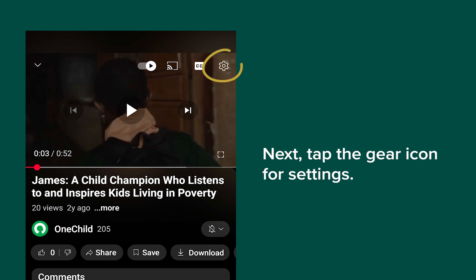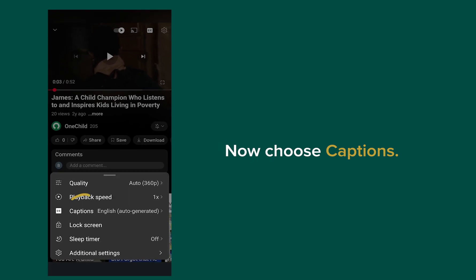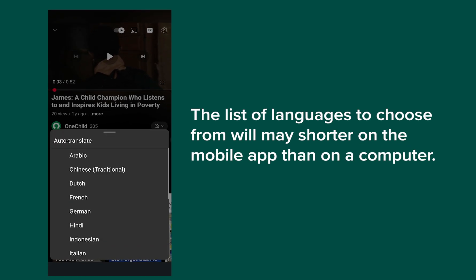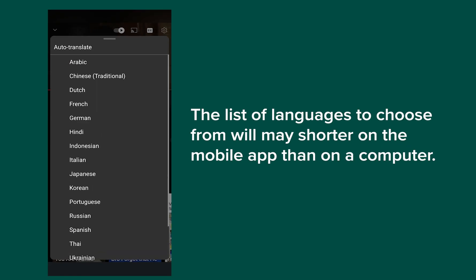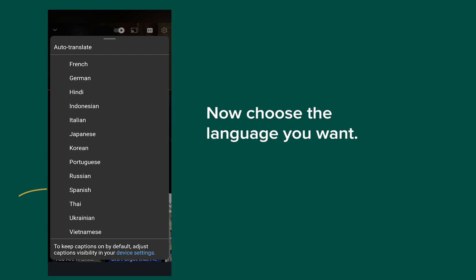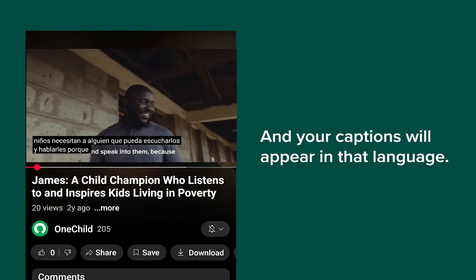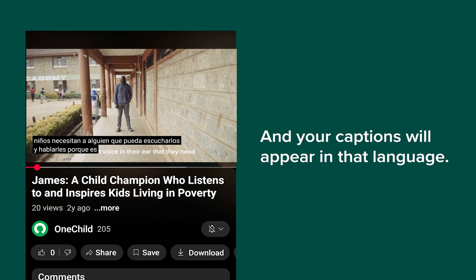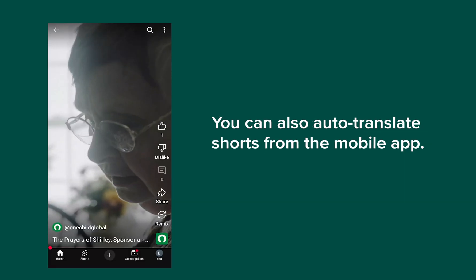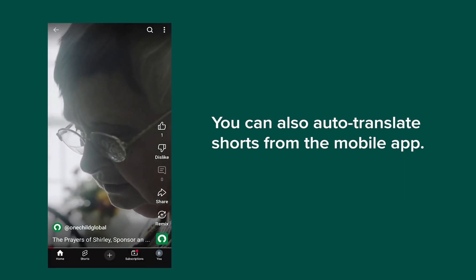Next, tap the gear icon for settings. Now choose captions, then choose auto-translate. The list of languages to choose from may be shorter on the mobile app than on a computer. Now choose the language you want, and your captions will appear in that language. You can also auto-translate Shorts from the mobile app.